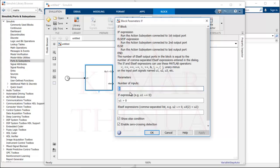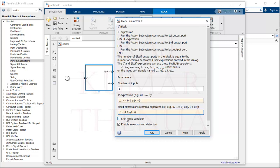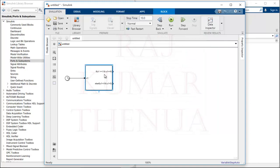Double-click on the If block to provide the conditions. We have one input — the time — which comes in as u1. The first condition is u1 greater than or equal to 0 and u1 less than or equal to 9. The second condition is u1 greater than minus 9 and u1 less than 0. We can remove the else condition by unmarking that option, so else will not appear. After applying, two conditions are now shown.